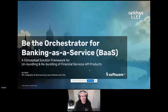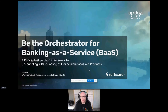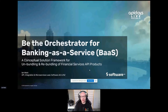Yesterday, my colleague Matthias gave a great talk about the trends in banking as a service with bundling, unbundling, and the rebundling of services. Today, I'd like to make it a little bit more real. I want to talk to you about a contextual solution framework for unbundling and rebundling services — Be the Orchestrator for Banking as a Service. I'm Ian Ward, API Integration and Microservices Lead for Software AG Australia and New Zealand.